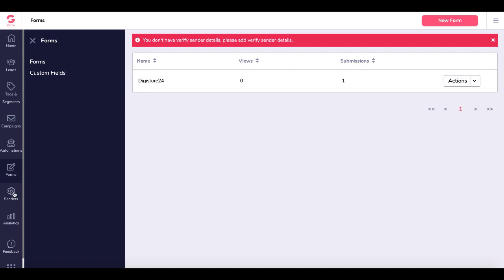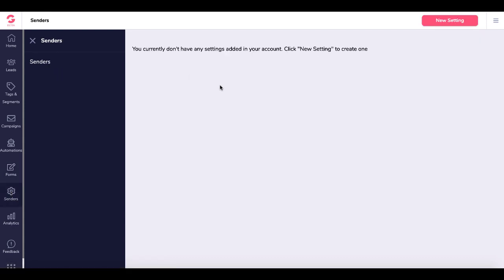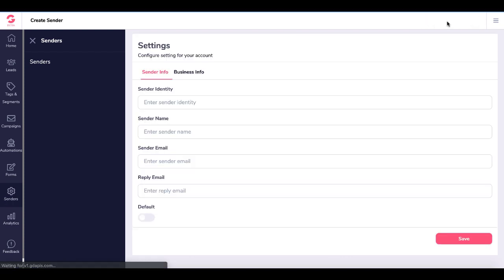To do that, come down here and go to Senders, this little cogwheel. Click Senders and you'll see you currently don't have any settings added to your account. Click New Settings to create one.